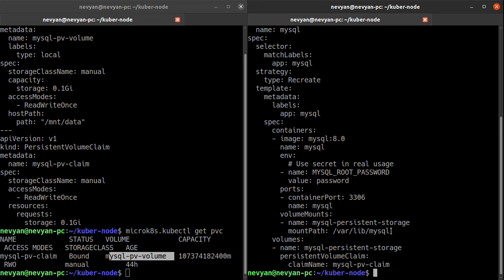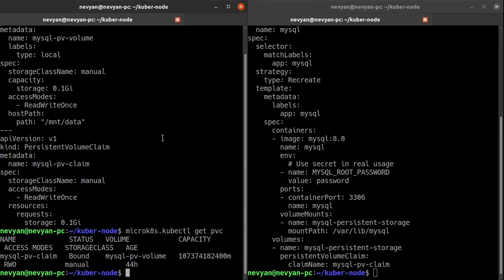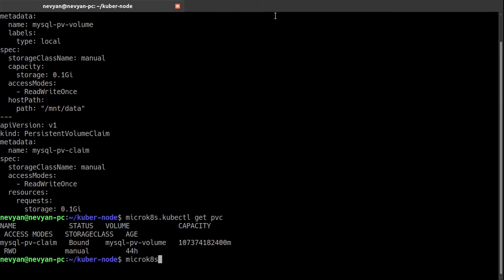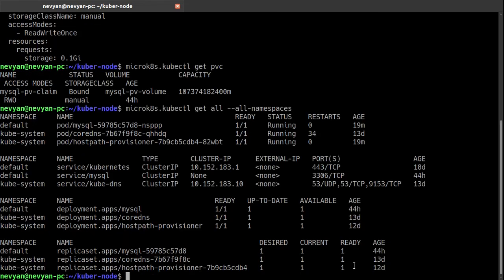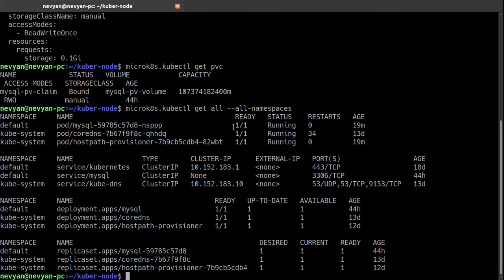So basically we are saying okay, the MySQL image will load up within the MySQL server and for its default storage data which is inside of /var/lib/mysql to use our persistent storage. And now if we type kubectl get all namespaces and we have applied the previous configuration, we'll see that our MySQL pod is running and we can describe this pod.